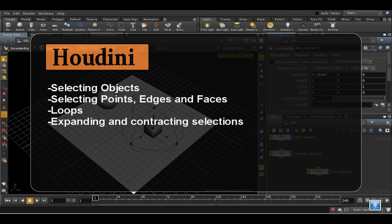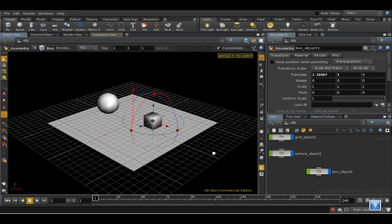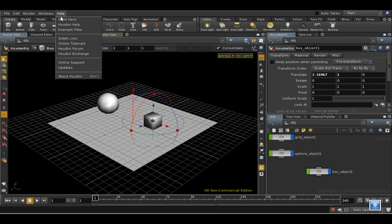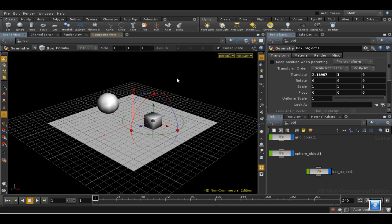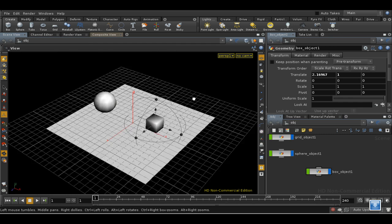Welcome to this short tutorial on selecting in Houdini. There is a tutorial on selecting available from SideFX, which you can access in the Start Here section of Help. But we're going to go into a little bit more detail here.